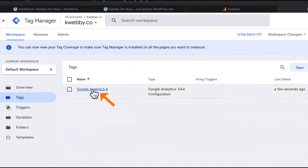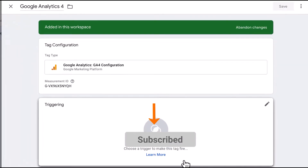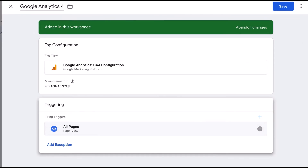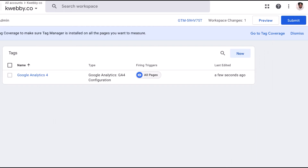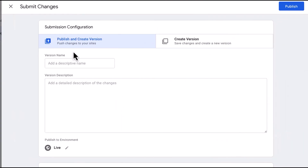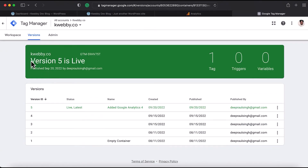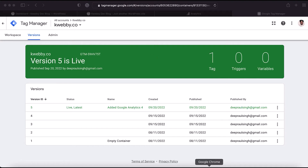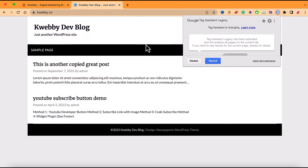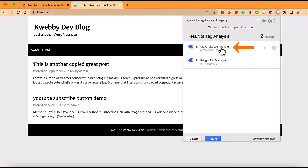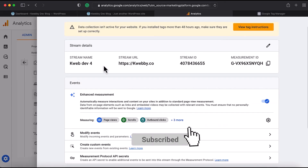After clicking the Trigger button, open the saved tag, click on Triggering, and select 'All Pages.' Click Save. Now we need to submit — click Submit, add a version name such as 'Google Analytics 4 added for all pages of my website,' then click Publish. Version 5 is now live with the note that Google Analytics 4 has been added to the account.